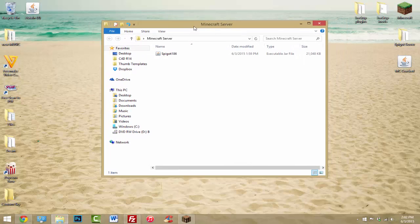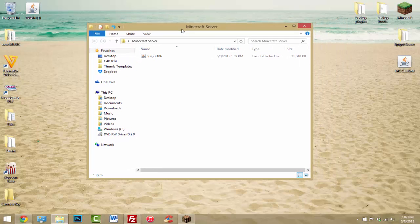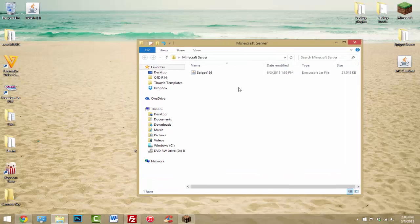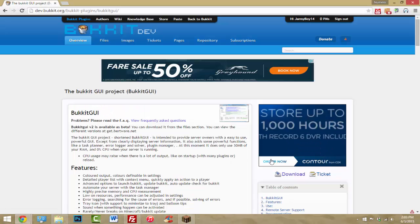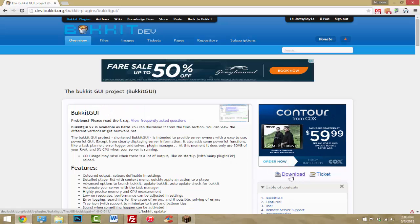The next thing you want to do is find the link that says 'BukkitGUI' — that's the program I was talking about. It'll basically let us control everything and create the server. Just make sure you click download and then download again.